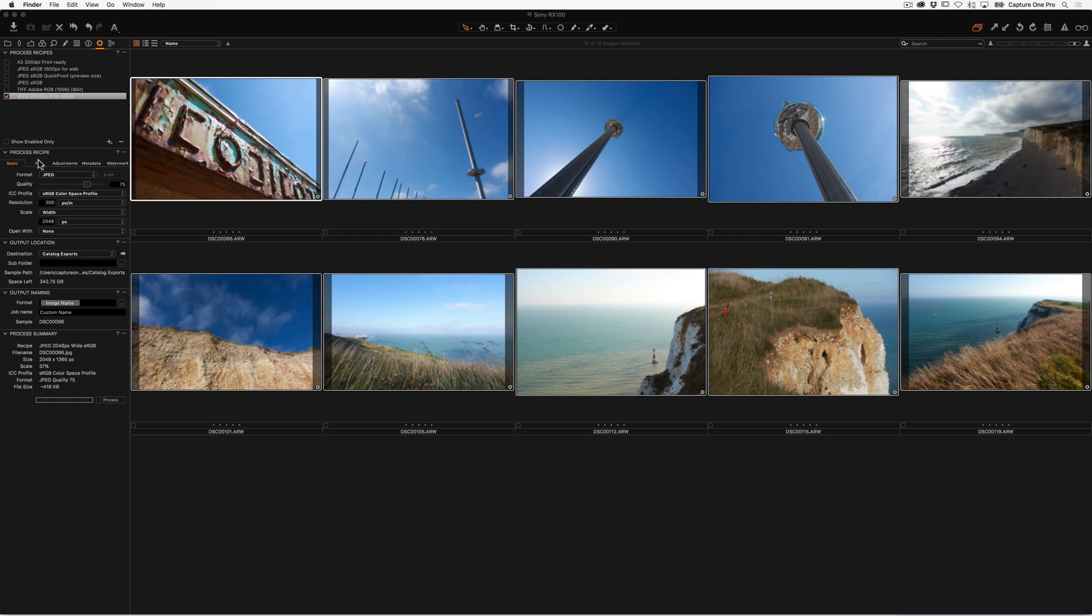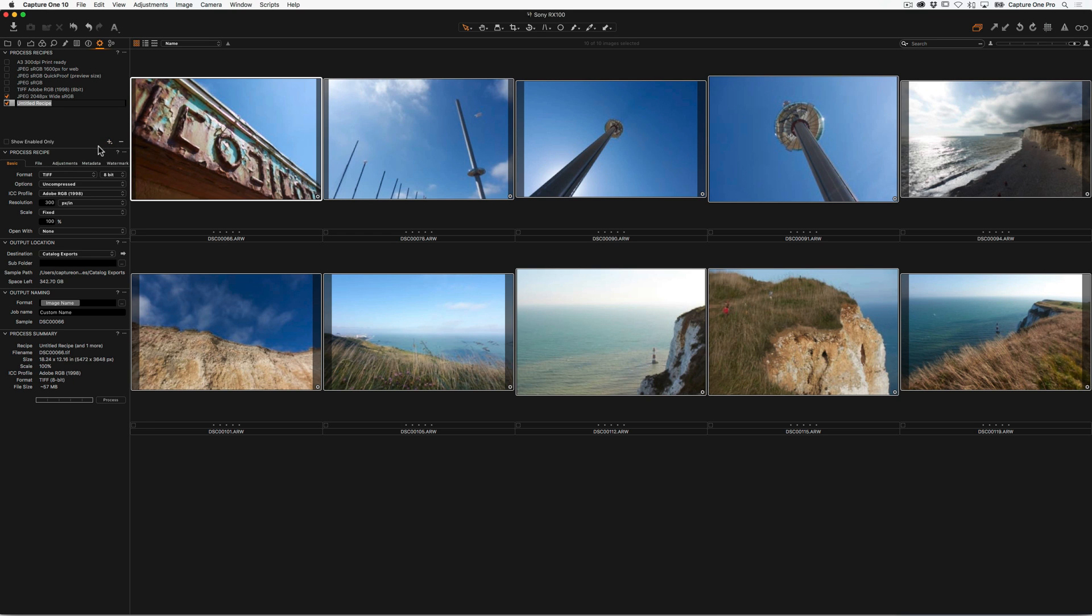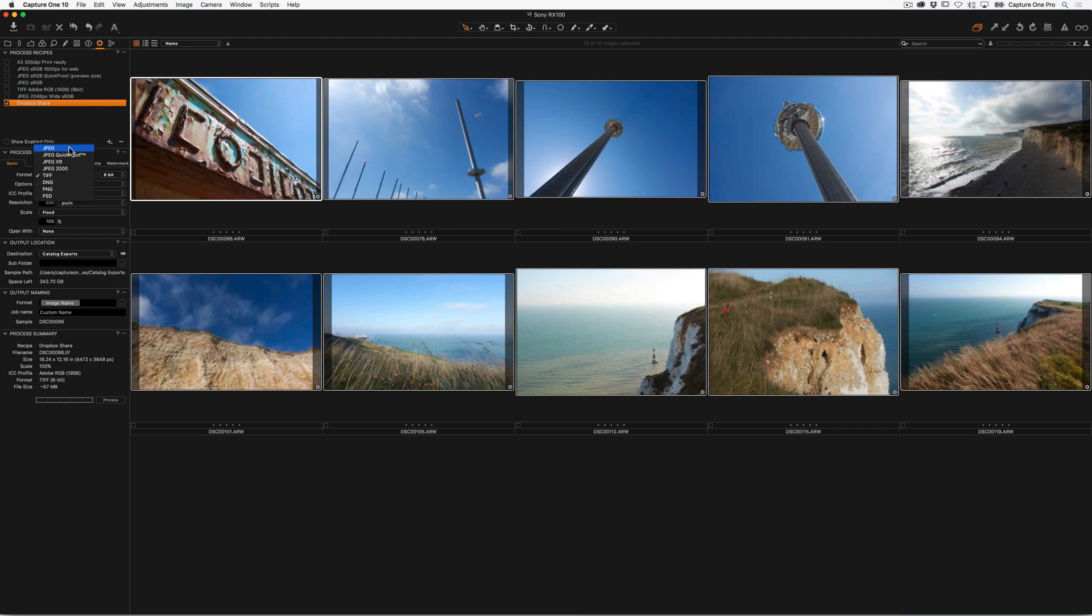So let's just explore one of these. I'm going to make a new process recipe, and we'll call this Dropbox Share. I'm going to turn this recipe off. And then again, I'm going to do a JPEG quick proof this time.